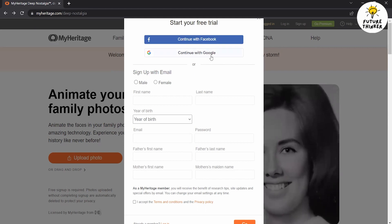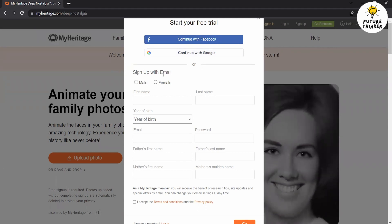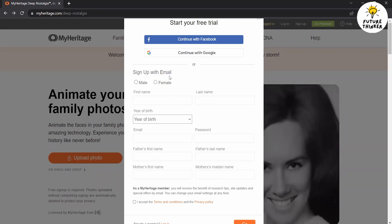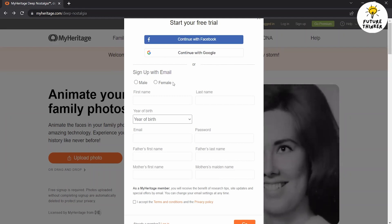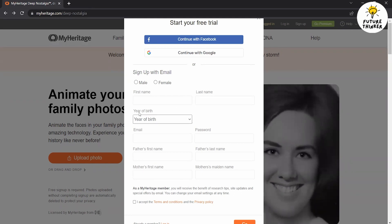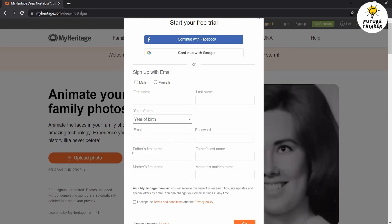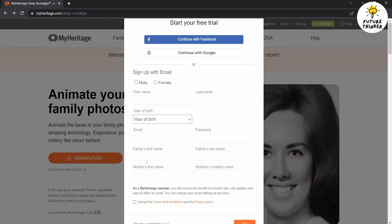If you opt for creating a new account, you'll need to provide some necessary information. Fill in details such as your gender, first name, last name, date of birth, email address, and password. Finally, ensure that you read and agree to the terms and conditions and privacy policy. Once you've entered all the required information, click the Go button to proceed.